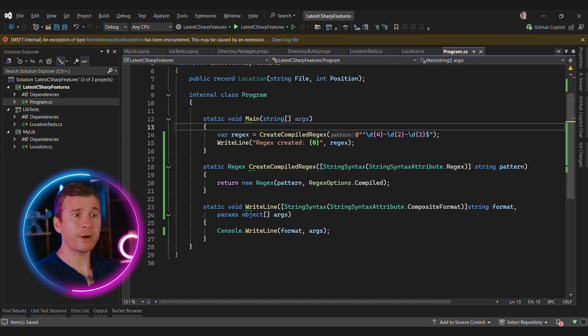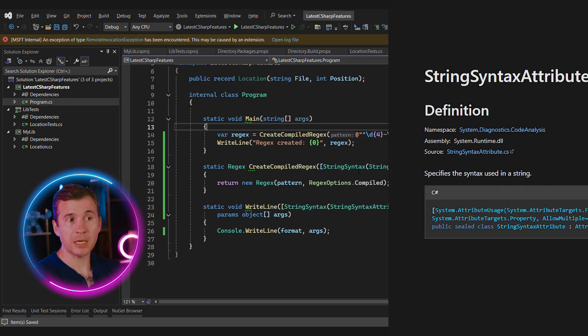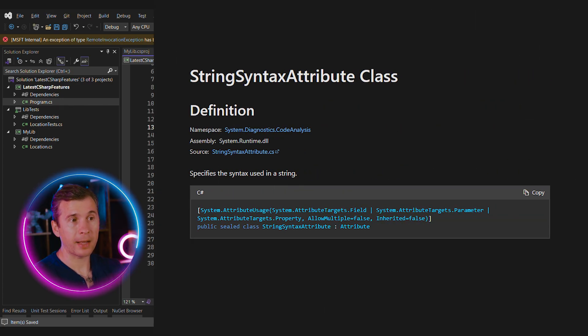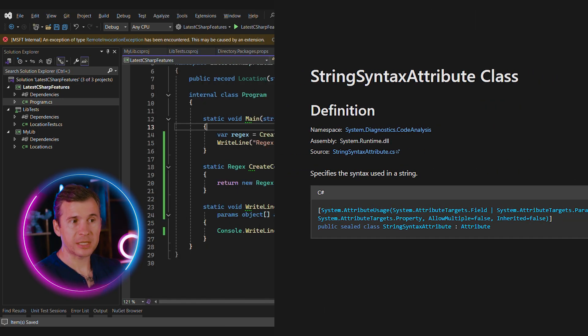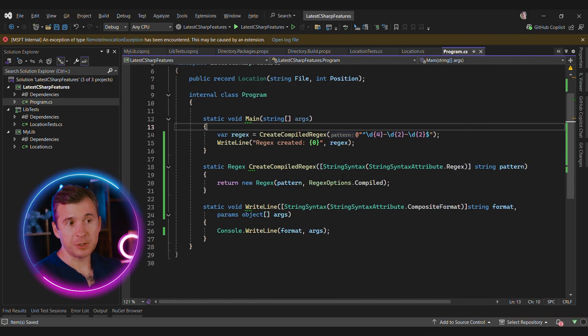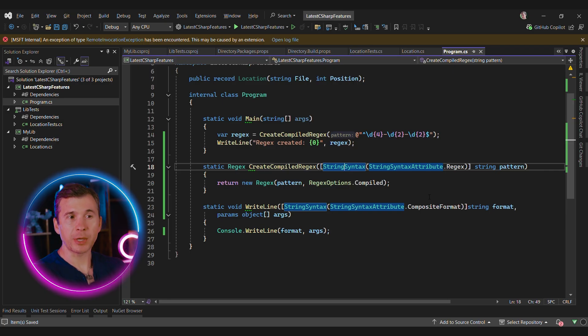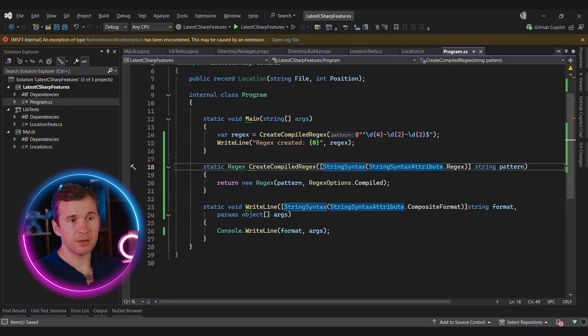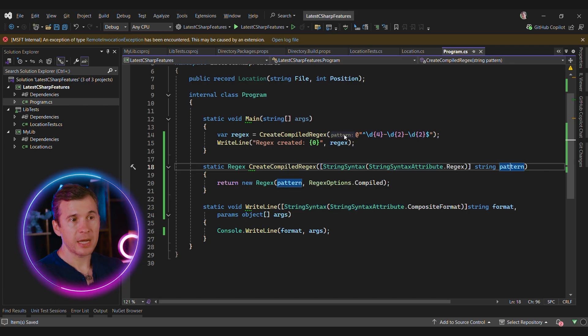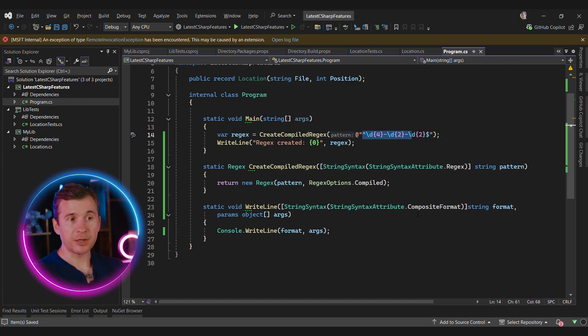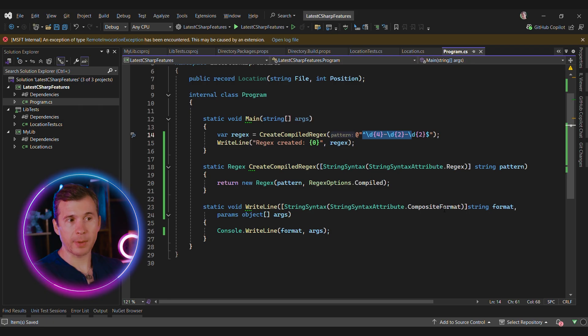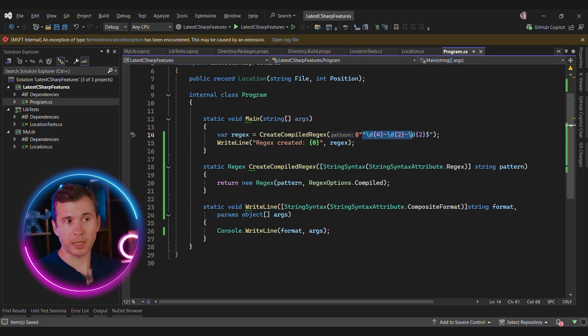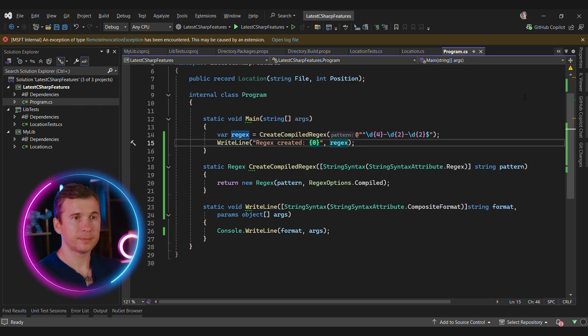We already saw that the IDE was able to show the JSON in a different format. This is extensible. For instance, with string syntax attribute, we can add additional metadata to our string parameters. In this case, we can specify that this string parameter is regex, and now the IDE can highlight the regex patterns. Another format that we can use is composite format. This is very similar to console write line. In this case, the IDE highlights this as well.